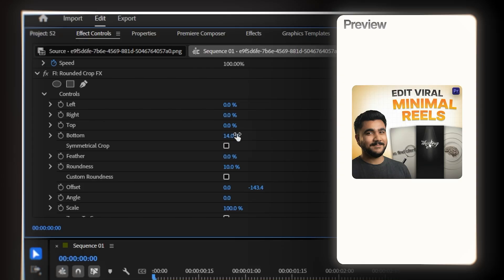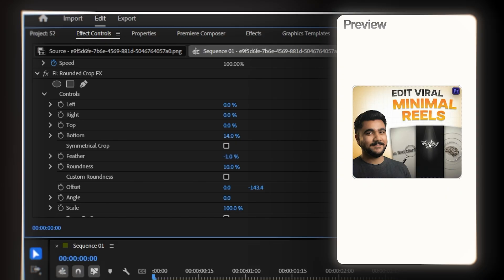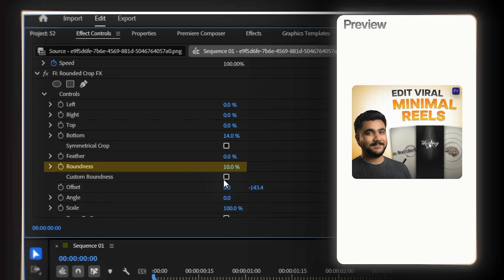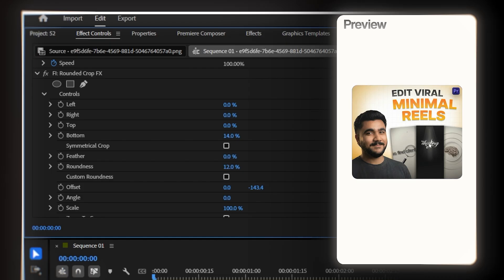That's exactly what we want. Now, if you need a feather where you cropped, just increase the feather value like this. This creates that nice soft edge instead of a hard cut. But here's the main part, and this is what makes this effect so powerful — the roundness setting. By default it's set to 10. You can increase and decrease this value. When you increase it, the rounded corners become more rounded, more circular. And when you decrease it, the rounded corners become smaller, more subtle.